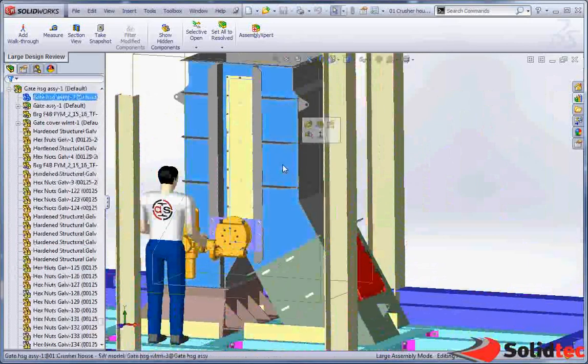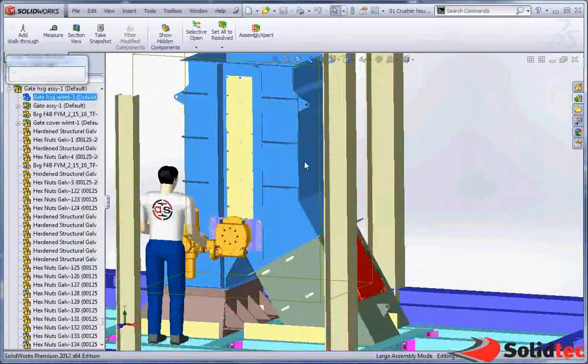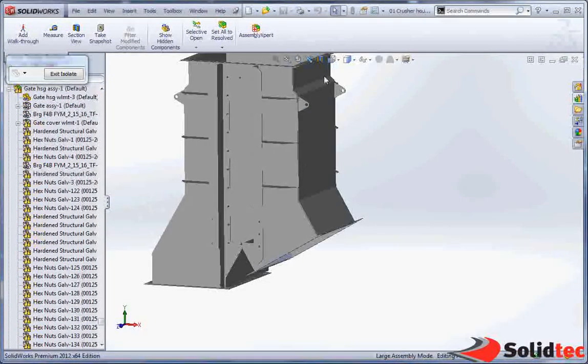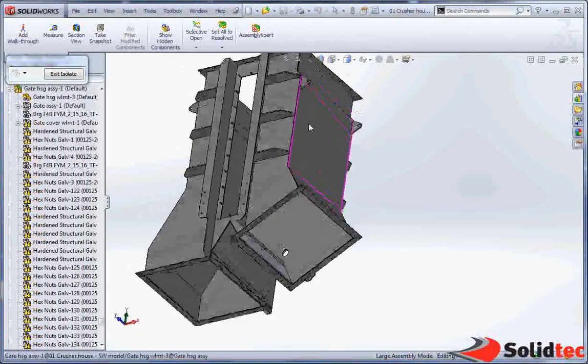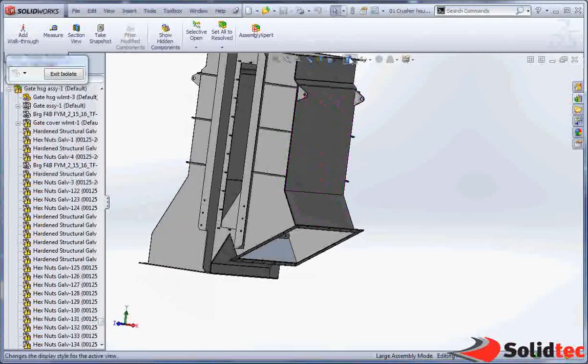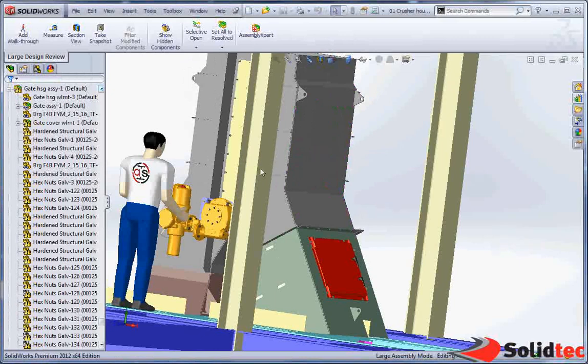So we can also isolate components on their own. We can manipulate and change the view settings as we see fit, and to come back it's as simple as exiting isolate.